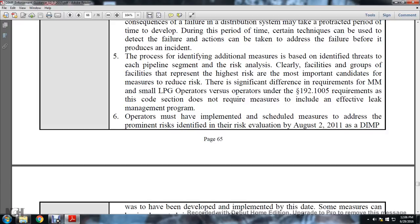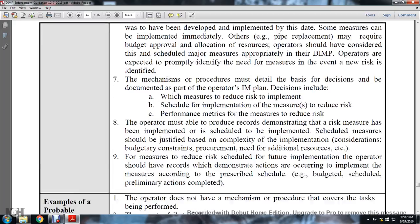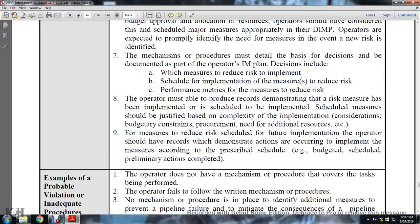The operator must implement scheduled measures to address the prominent risks identified in the risk evaluation. By August 2, 2011, the distribution integrity management program was due to have been developed and implemented. Some measures may be implemented immediately; otherwise pipe replacement may require budget approval and resource allocation. Operators should have considered scheduled major measures within their distribution integrity management program. The mechanism and procedure must detail the basis for decisions and must be documented as part of the operator's integrity management program. Decisions include which measures to reduce risk to implement, schedule for implementation, performance metrics, and how measures reduce risk.